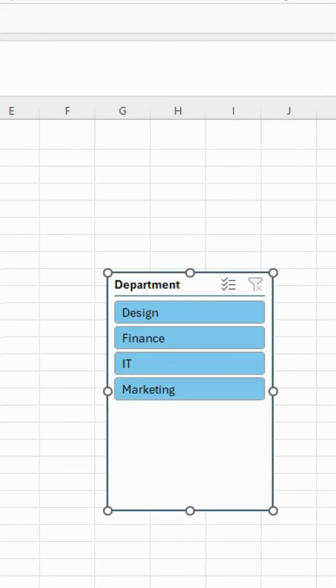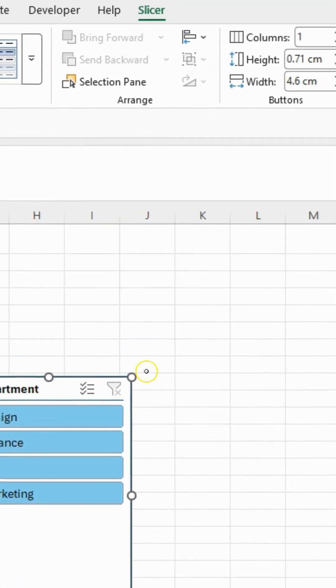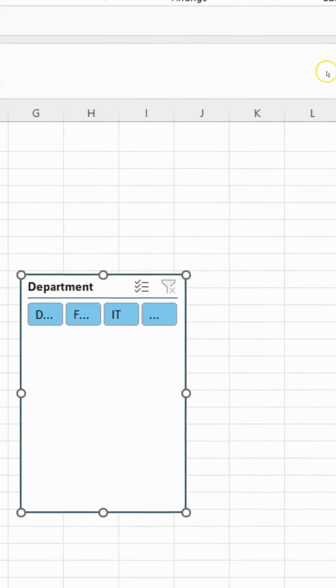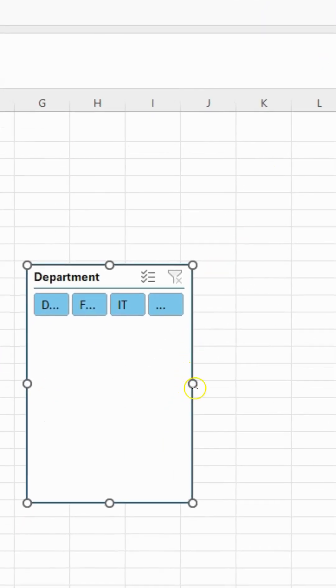And look at this, my slicer is ready. Now, if I want it to appear in 4 columns, I'll just change 1, 2, 4, under the columns option, and press enter.